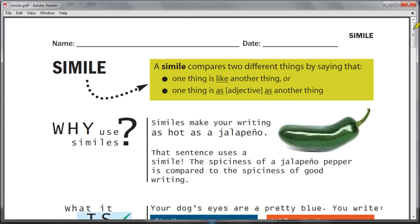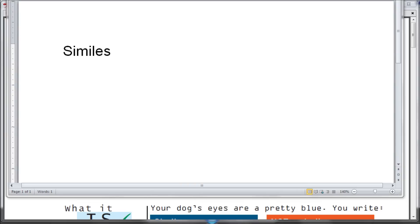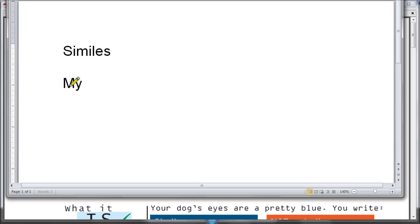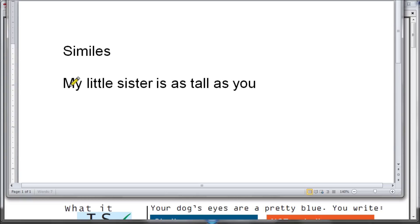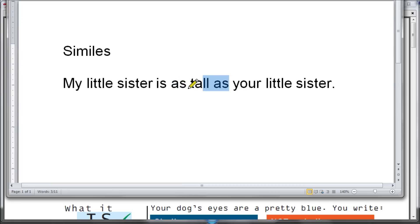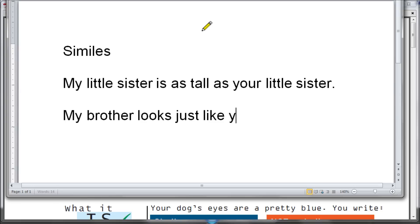One other important thing: just because you say 'like' or 'as,' it doesn't mean you have a simile. For example, if you say 'my little sister is as tall as your little sister,' that is just a comparison — you're comparing your little sister to your friend's little sister. That's not a simile. Similarly, if you say 'my brother looks just like your brother,' you do have a 'like' and a comparison, but it's not a simile.